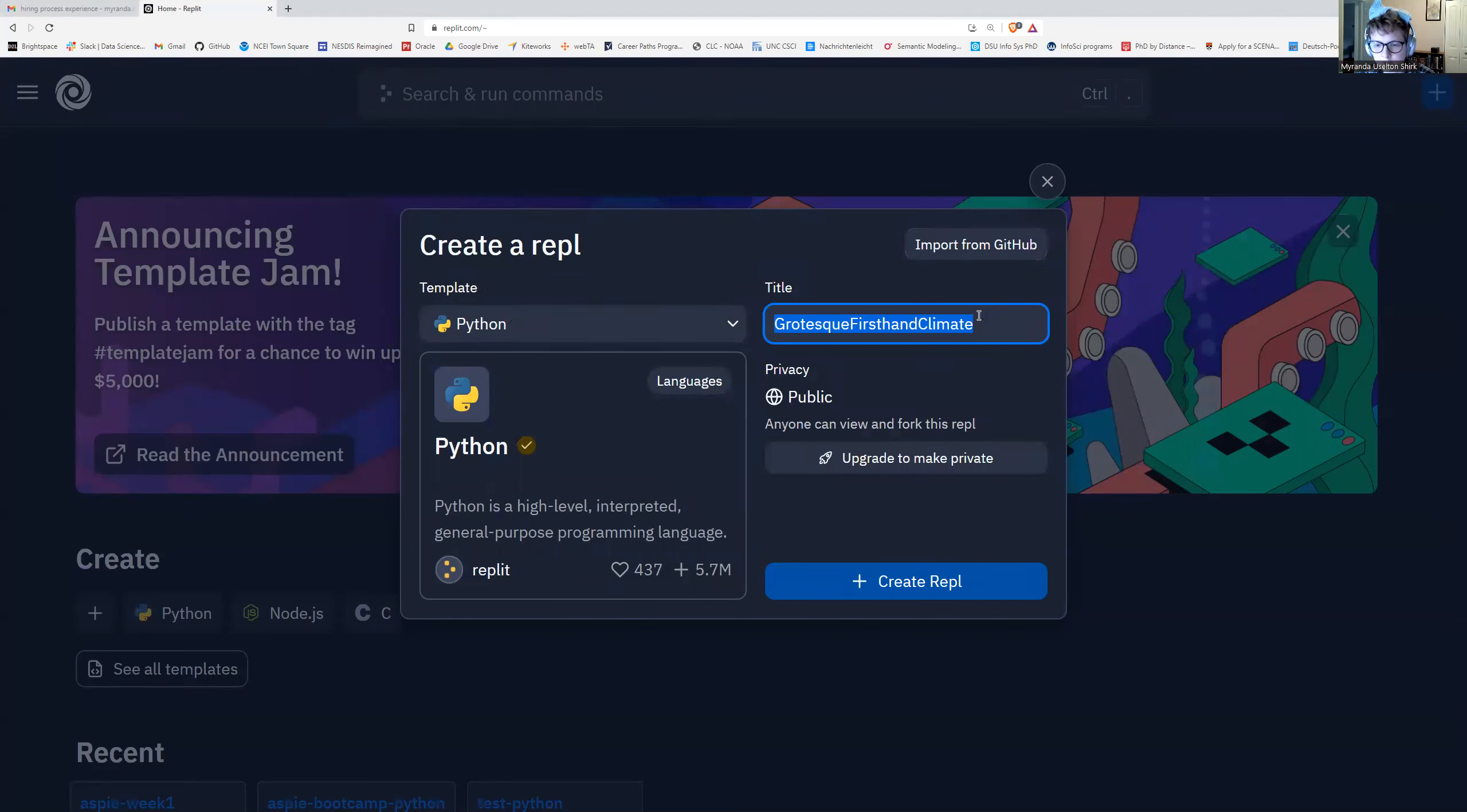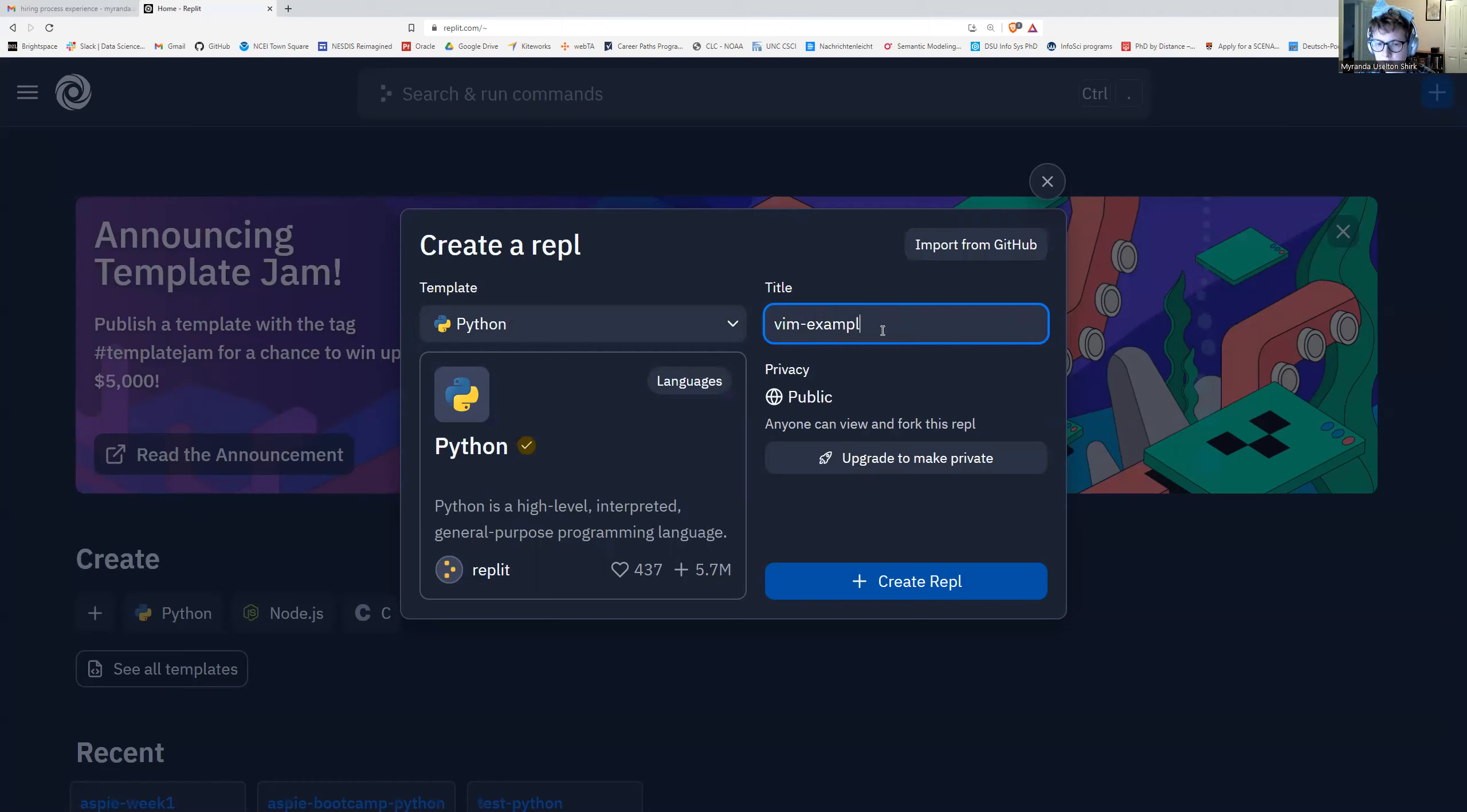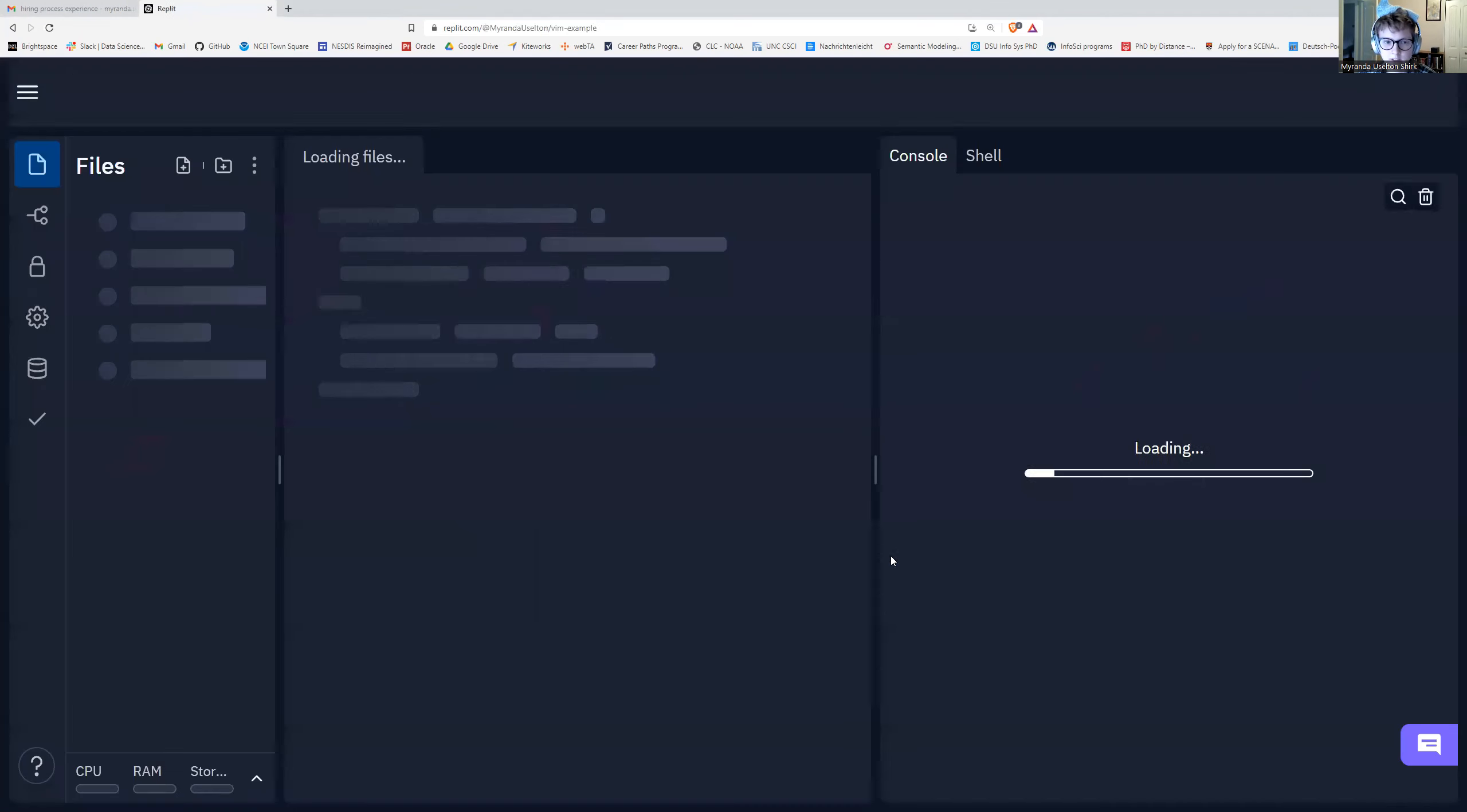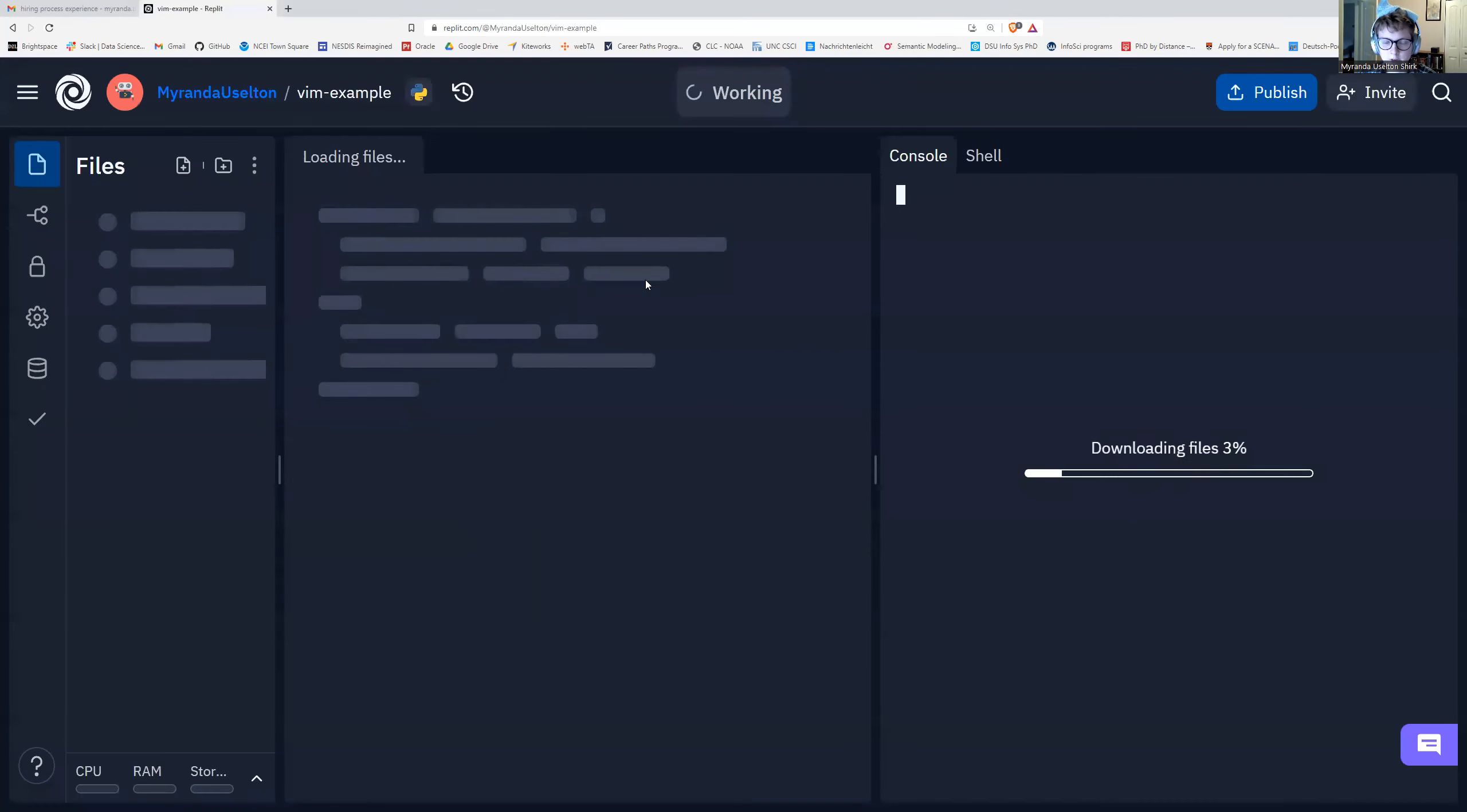It just comes up with this random title here. I'm just going to put an example and then I'm going to say create. So it's creating my file right here and I'm just going to wait until it's ready.